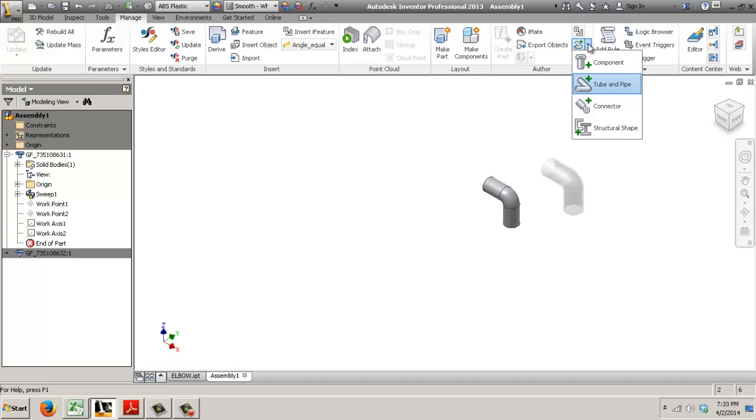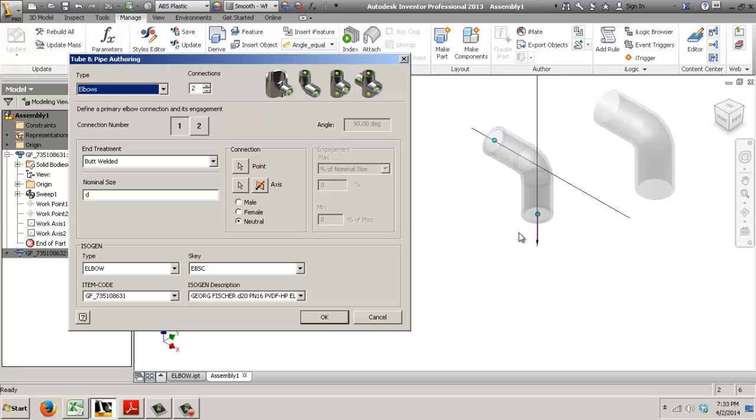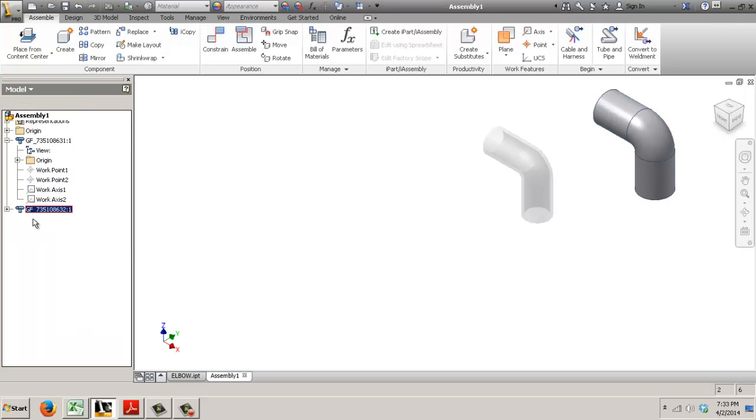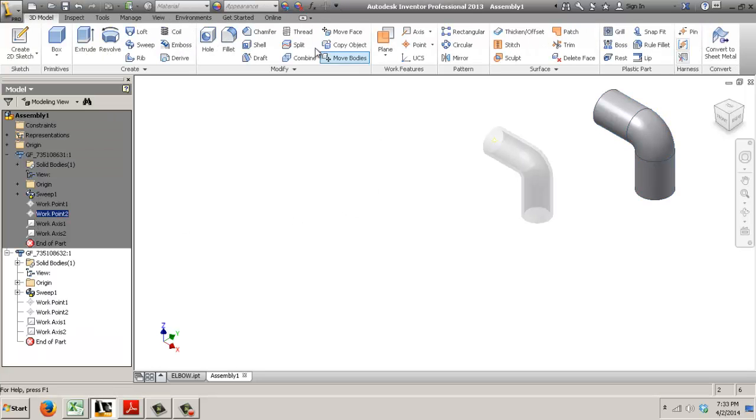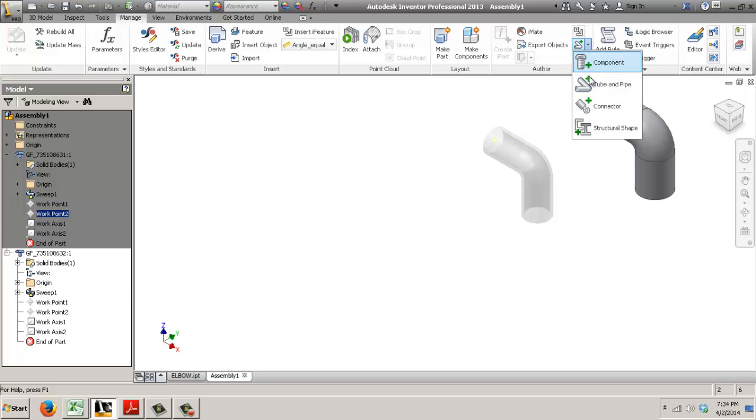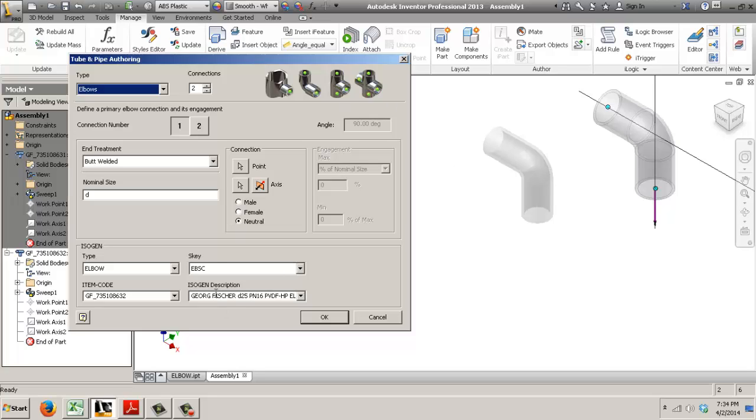proper description and code on the tube and pipe. That's 631 d20 correct. Go back. 32, 25. And that's how you drive the isogen fields from within Content Center.